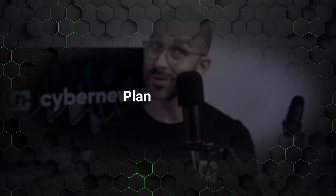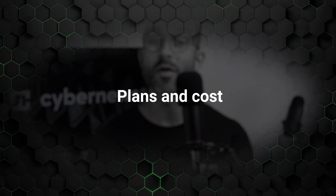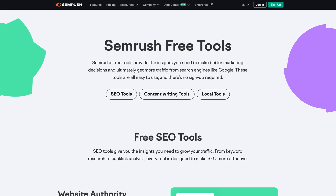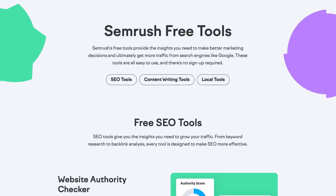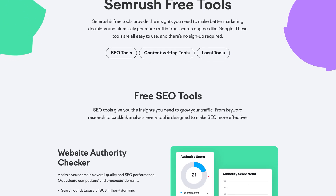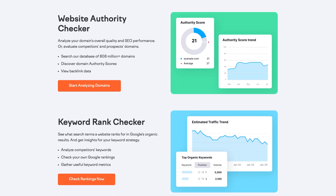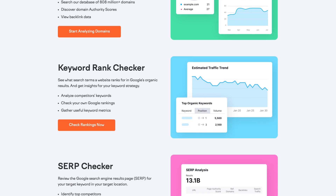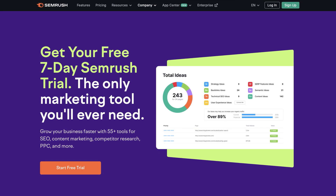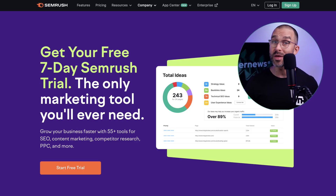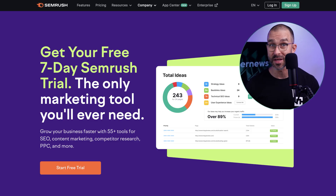First off, great news — SEMrush offers a wide range of free tools. To access those, you only need to register and choose from a few options to tailor your SEMrush experience. You can begin using the free tools straight away. Alternatively, there's the free trial, which lets you test out all of SEMrush's premium features for seven days.